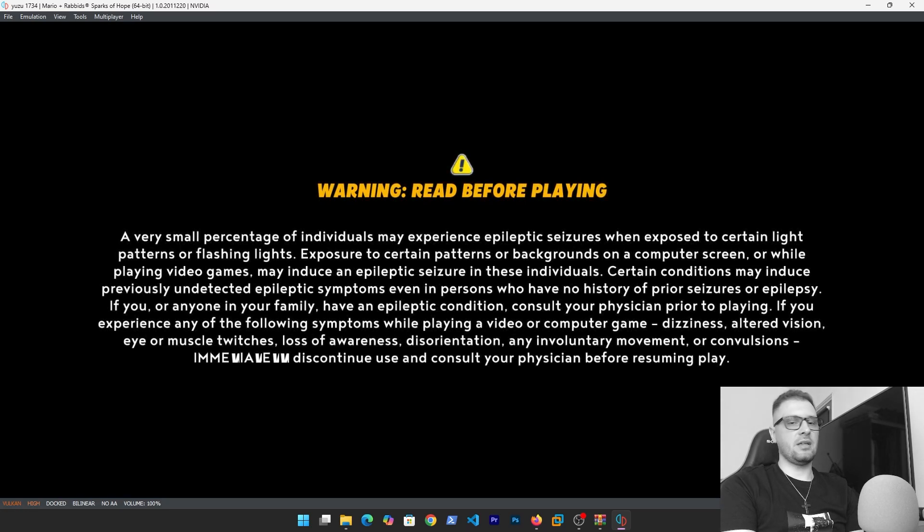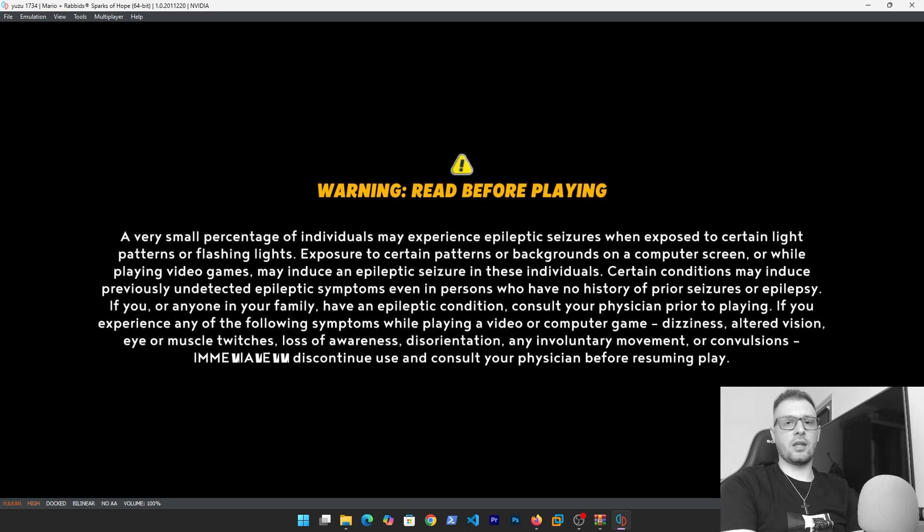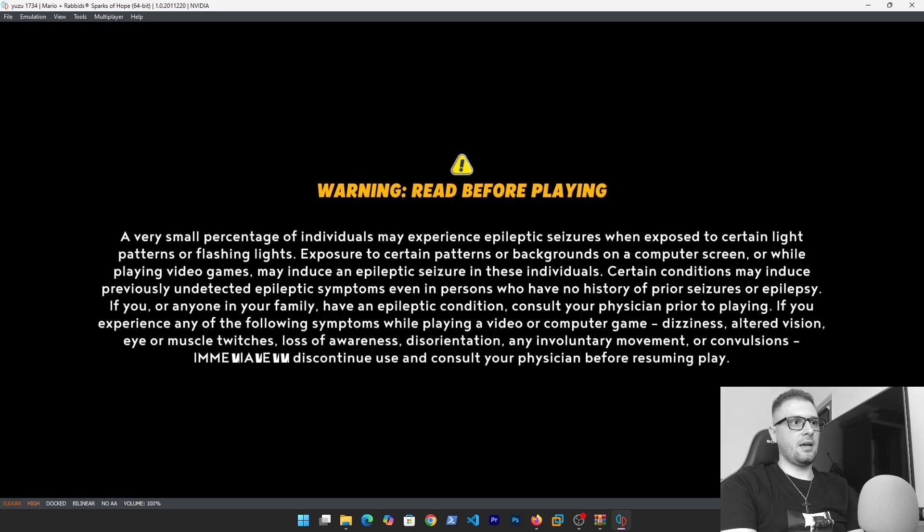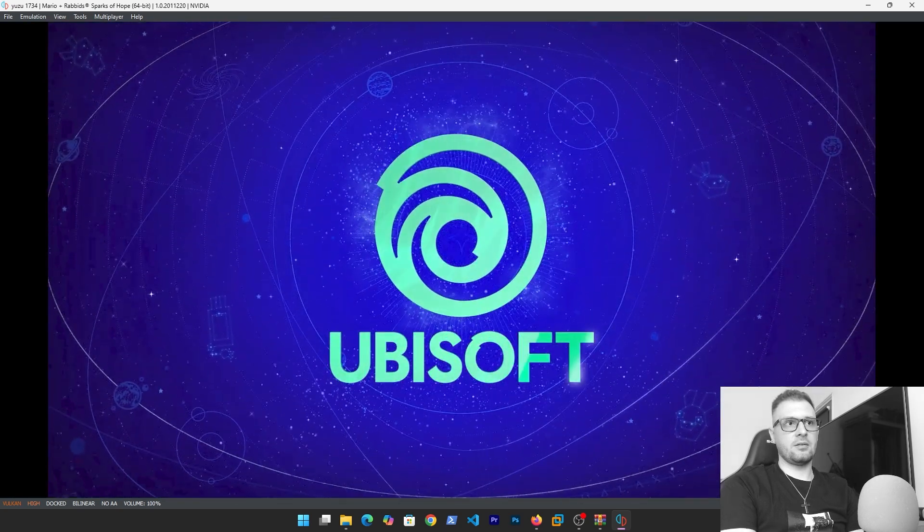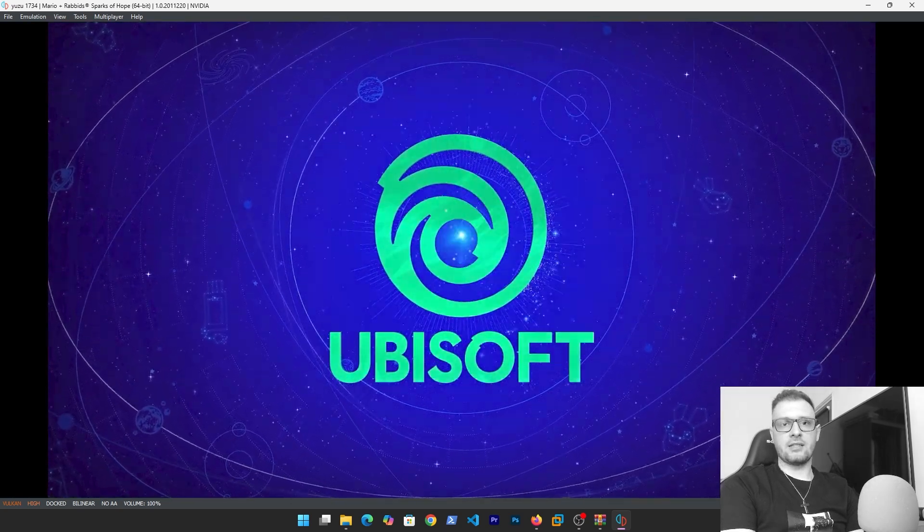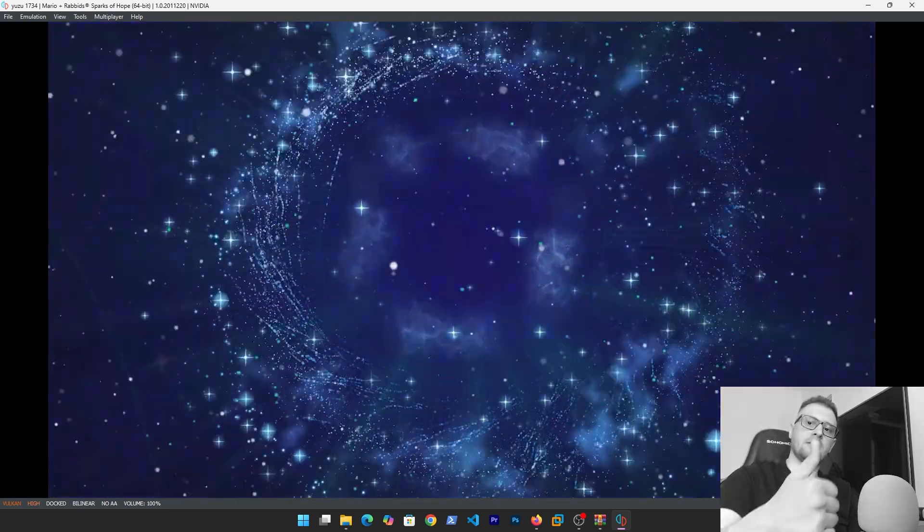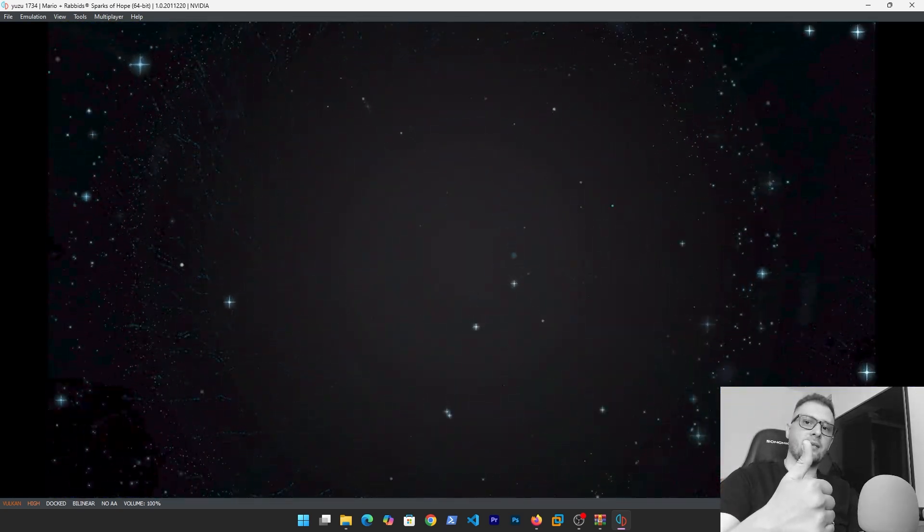As you see, the games are working on the Yuzu. I downloaded the NSP files. If you like my video don't forget to like, share, and subscribe, and have a nice day guys. Bye bye.